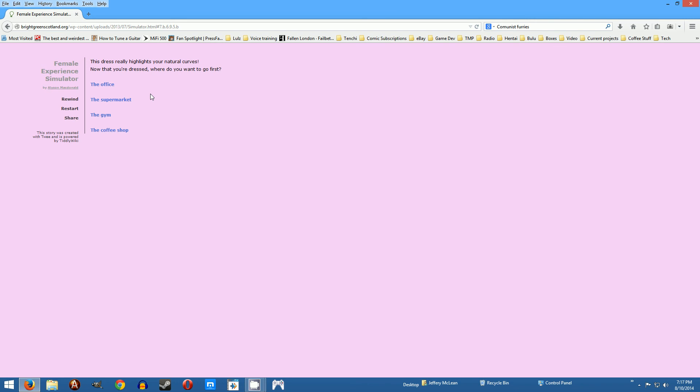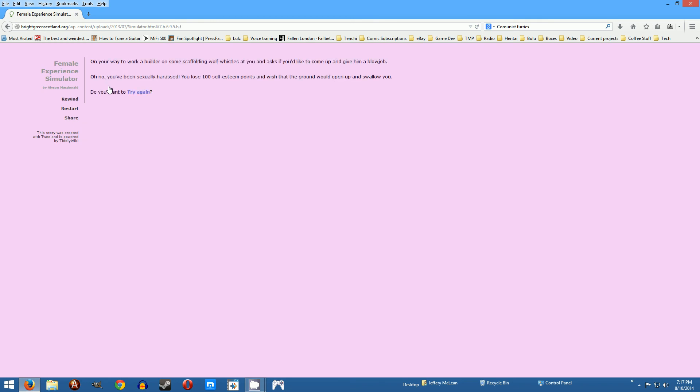Now that you've dressed where do you want to go first? The office, the supermarket, the gym. I don't see anywhere you could go in a party dress but what the hell let's go to the office in a party dress. On your way to work a builder wolf whistles at you and asks if you'd like to come up and give him a blow job. Oh no you've been sexually harassed, you lose 100 self-esteem points.